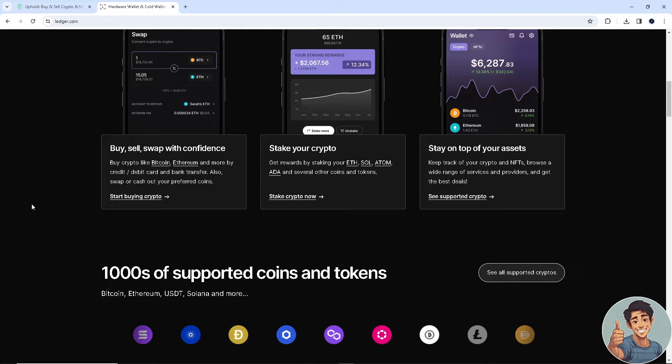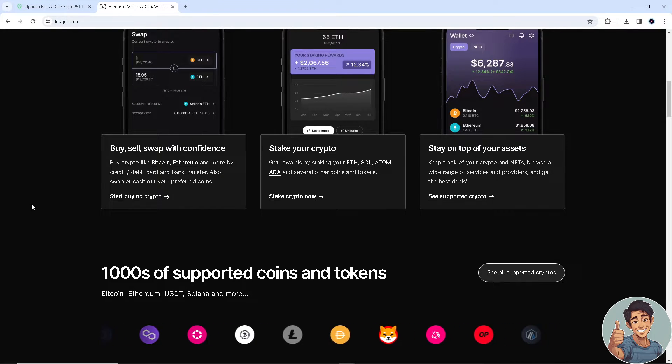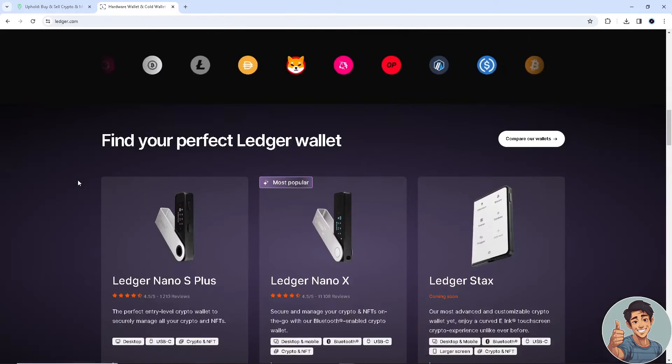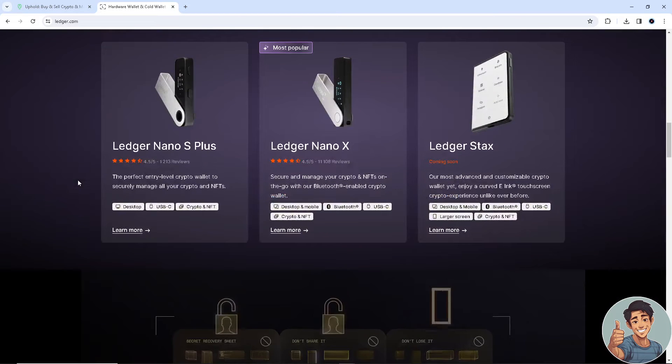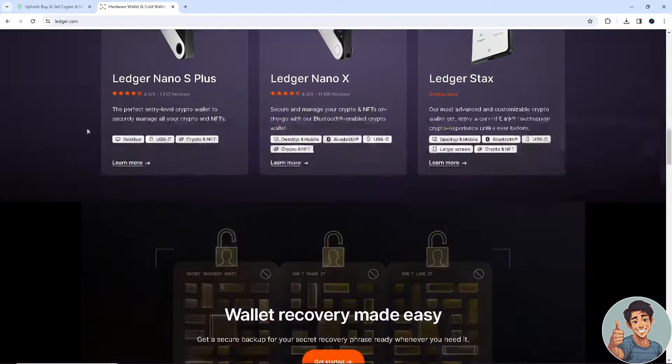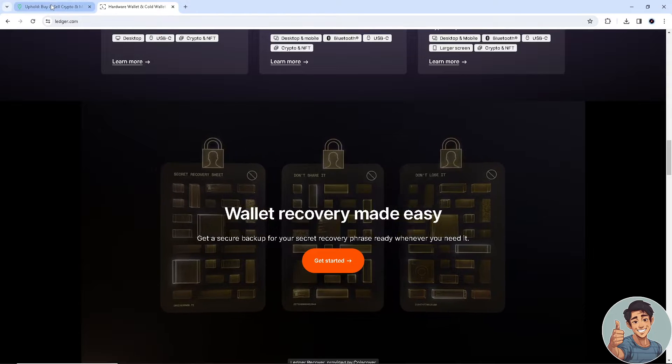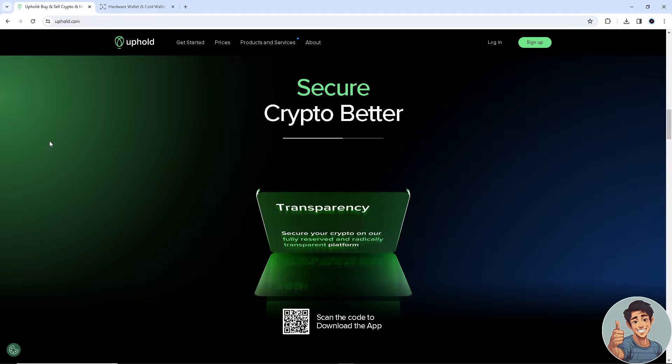So let's begin. Now I need you to make an account for both platforms. Hover here to ledger.com and sign up for an account. You gotta do it to Uphold as well if you haven't done so.